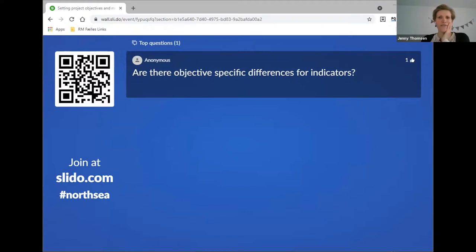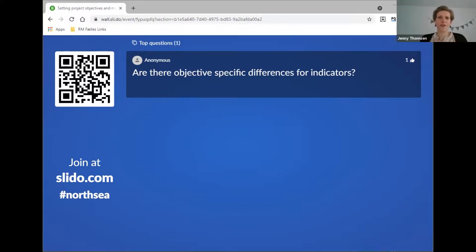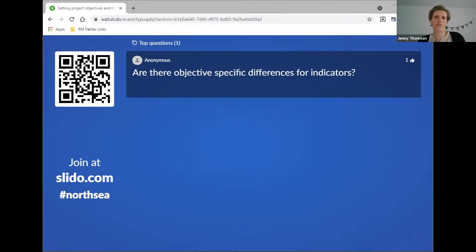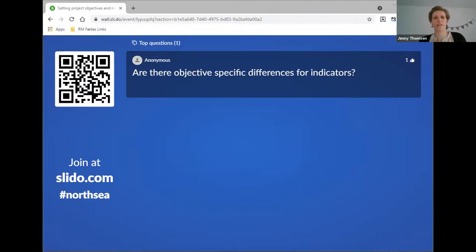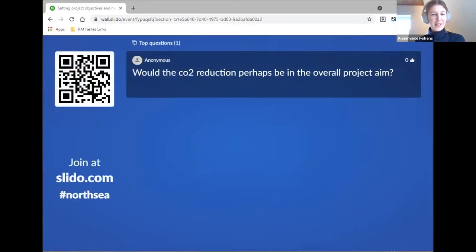The next question: are there objective-specific differences for indicators? I think the question is whether indicators differ from priority specific objective to priority specific objective. The answer is no, except for the fact that the first set of indicators about pilots and solutions taken up cannot be applied for priority four projects — the specific priority specific objective 4.1.